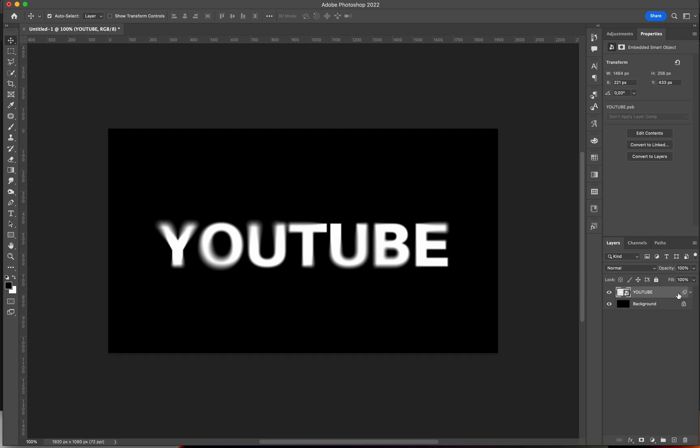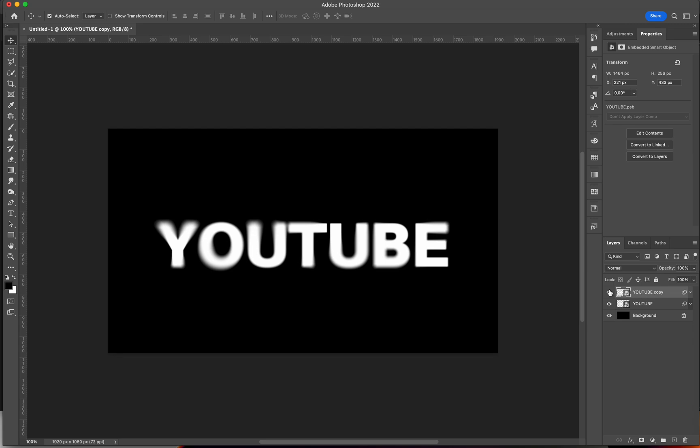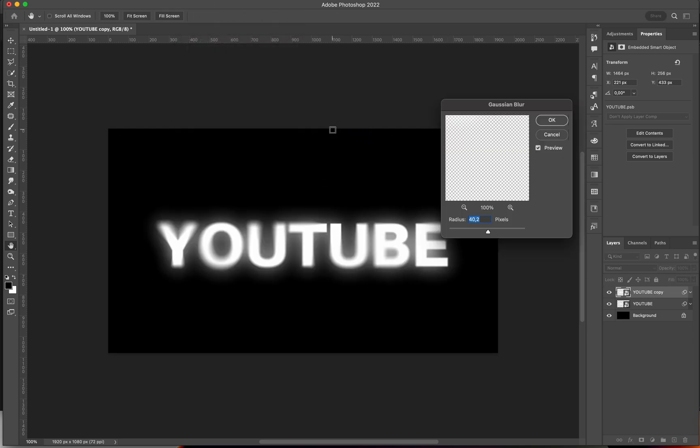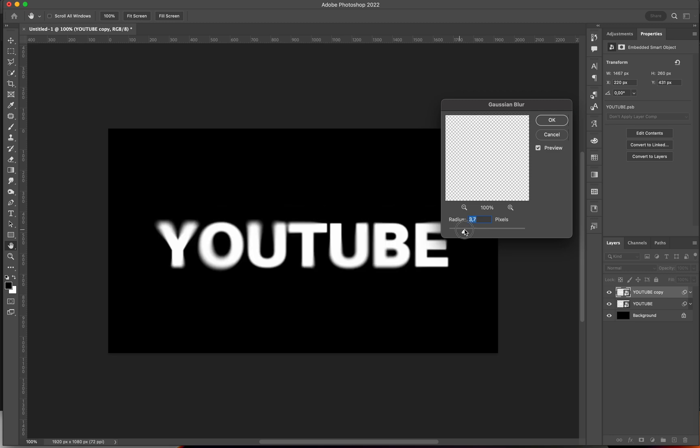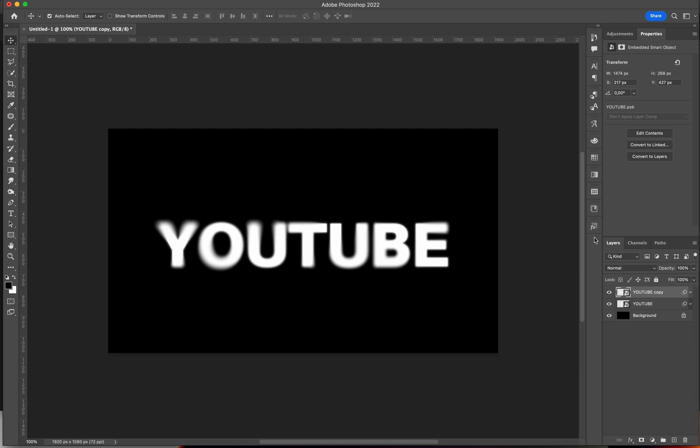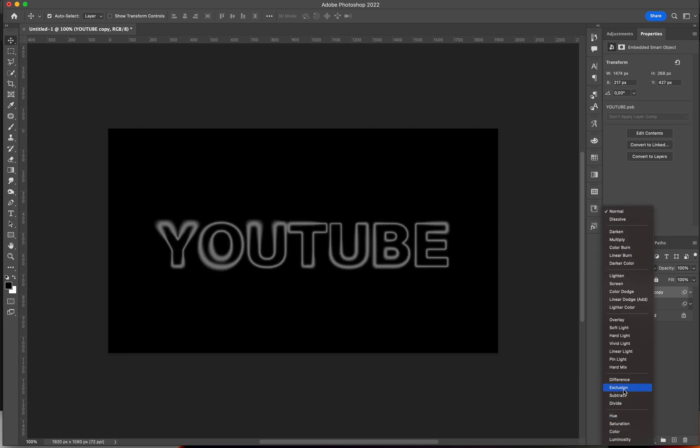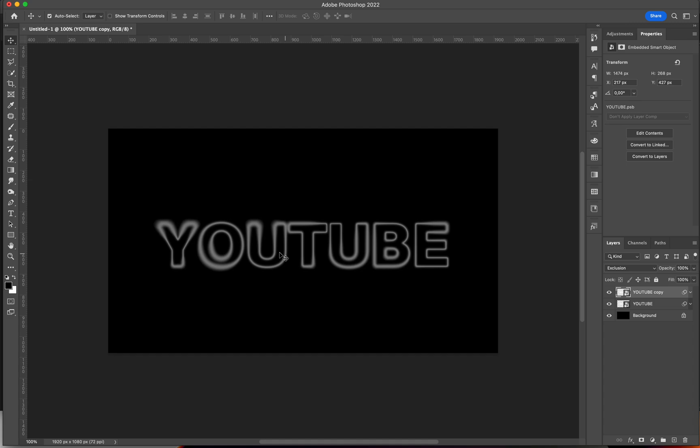I'm then going to press Command-J to duplicate my layer, and I'll go to Filter, Blur, Gaussian Blur. I'll add like maybe 5 pixels blur, and I'm going to change the Blending Mode to something like Exclusion, so you get this cool effect.